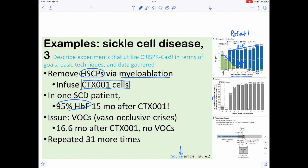The vast majority of cells were hemoglobin-producing. One major concern with sickle cell is VOCs — vaso-occlusive crises — when you get little blood clots due to the shape of sickled cells. Basically 17 months after treatment in patient number one, they found no VOCs. This was repeated 31 more times in other patients with varying degrees of success, but for the most part it was eliminating sickle cell disease.